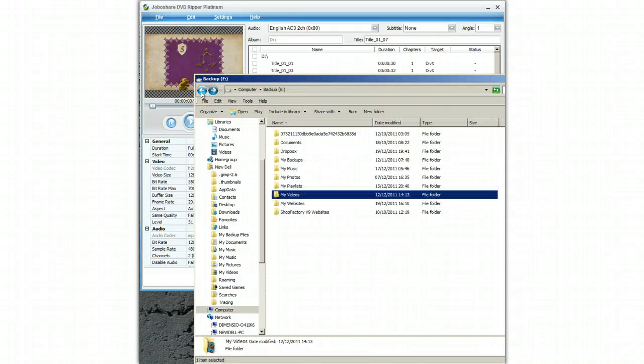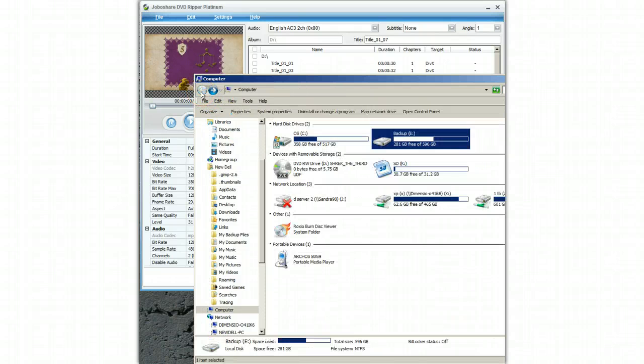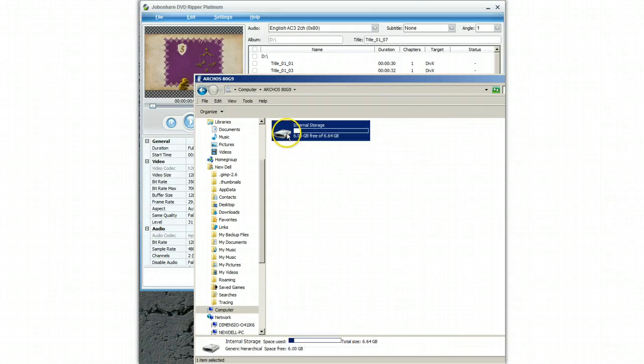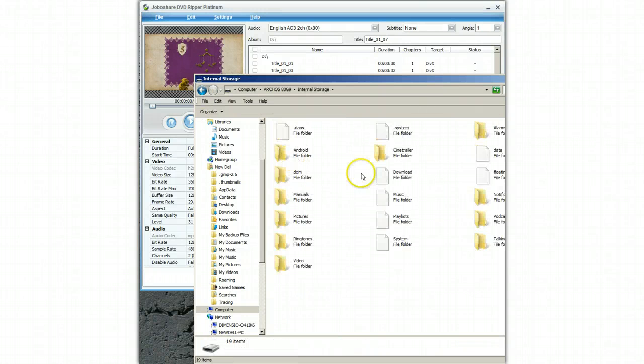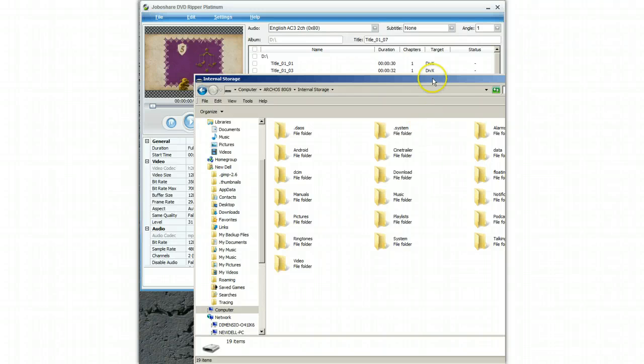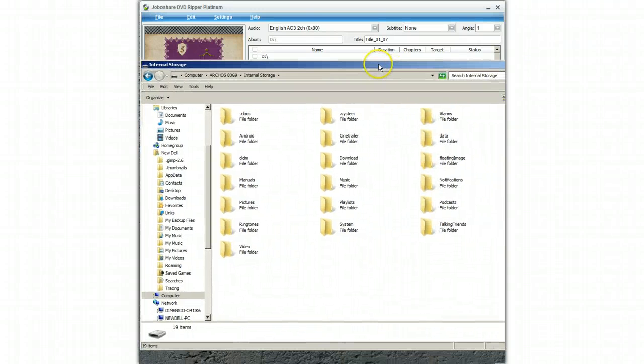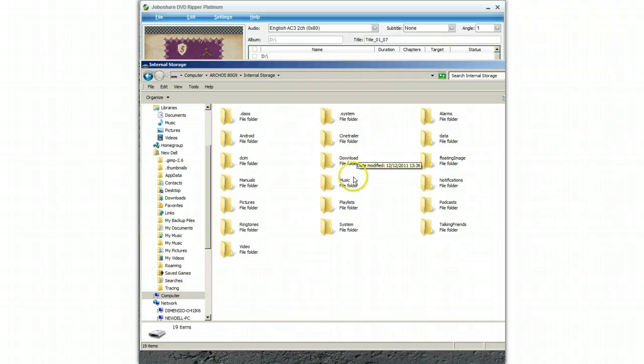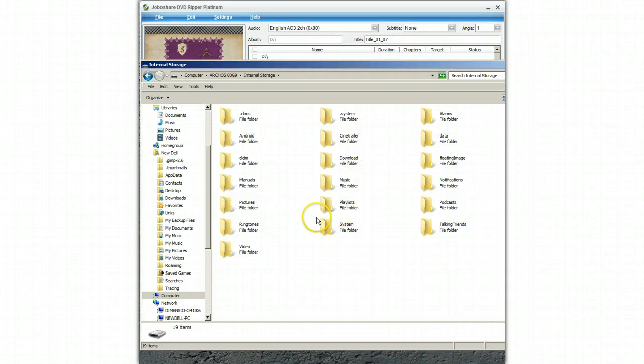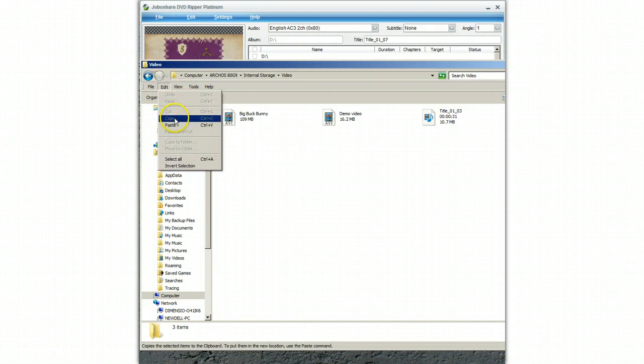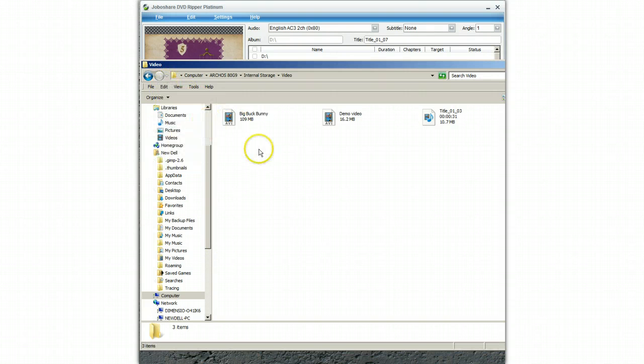Then I will go to my Arcos tablet and copy this file into the video folder. Here is the video folder. Edit paste.